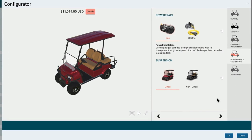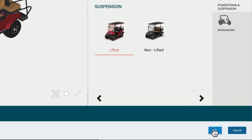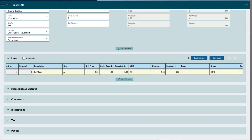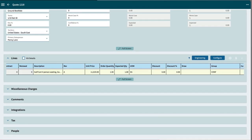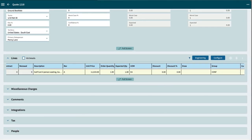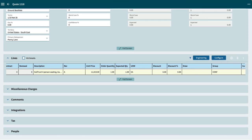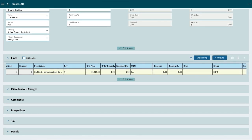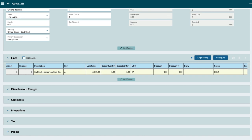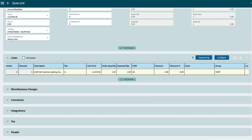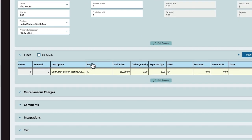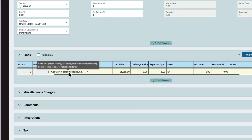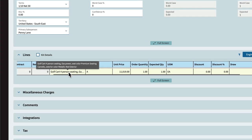Once all of the selections are completed, click OK at the bottom right. This saves the configurations and seamlessly transitions you back to the Kinetic quote entry. Epicor Kinetic automatically updates the quote with the changes that were made to the golf cart within the configurator. Hover over the description field and you'll see it's been updated with the features and options that were selected.